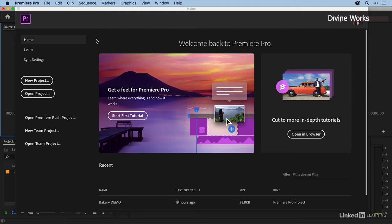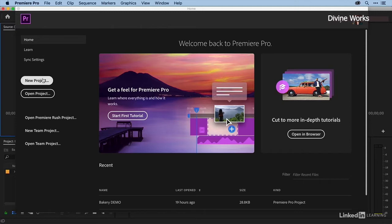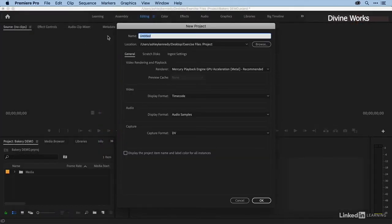We're going to be going into our main project later in this chapter so we can take advantage of our well-organized assets. But to begin with, I just want to start with a blank slate. So let's go ahead and create a new project, and I'm just going to call